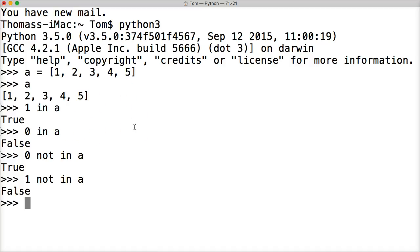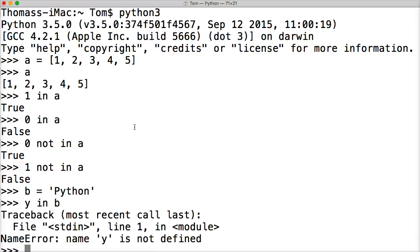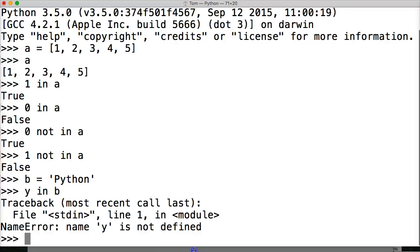So that's how we check if an object's in a list. And like I said, I'd show you how to do it with a string. So let's do b is equal to Python. And what we're going to say is y in b. Hit return. Oh, well, y is not in b because I need to make a string.